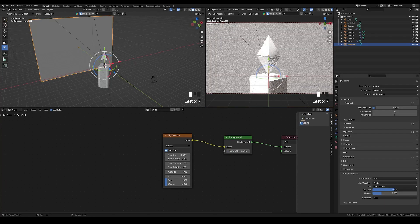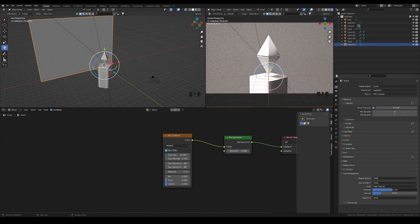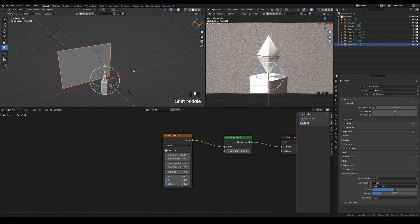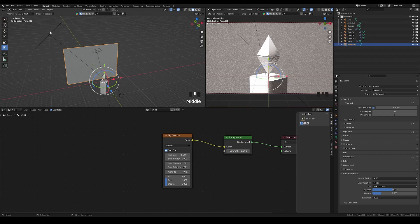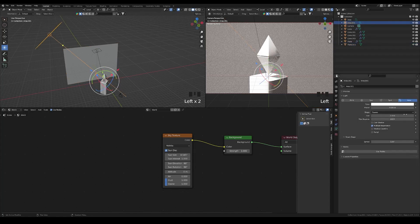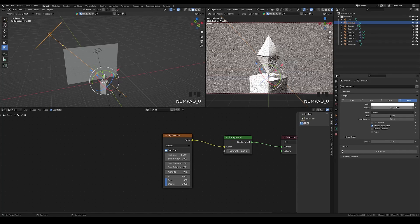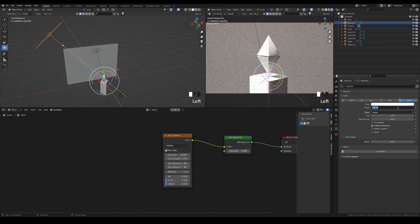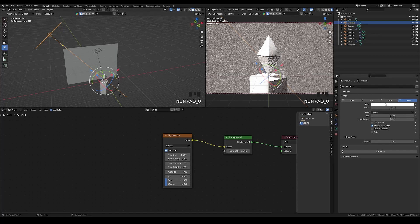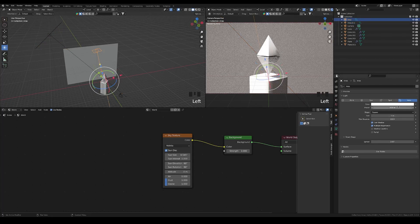The exposure is too much, so reduce it. Adjust the overall lighting and reduce the exposure value to bring everything to a balanced level.